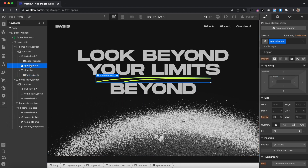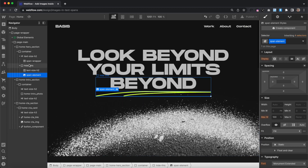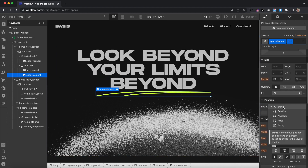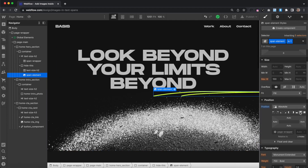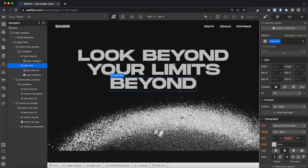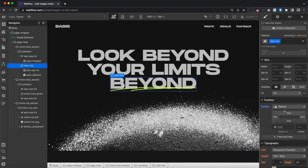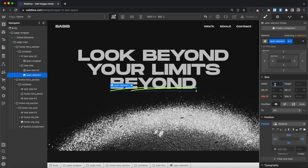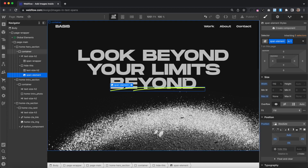I'll go ahead and drag my image inside the hidden div with the text next to it, and I'm going to give this span element a class of is1 so I can style it. We're going to give it position absolute to the bottom, which means its parent, hide-this, needs position relative. We're going to set this image to be a bit wider than the text — it'll be 110% width, which means it needs a max-width of none so it can extend past the text.